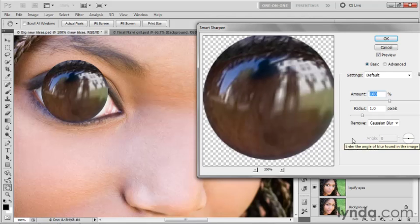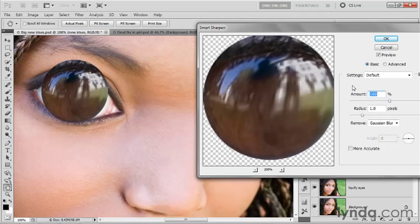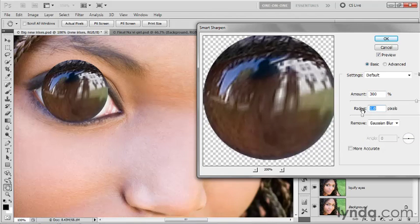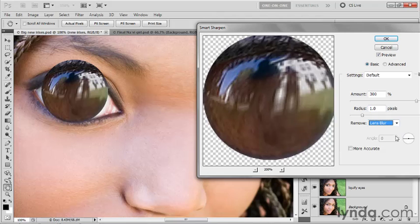However, even though we don't have really all that great detail to work with in the first place, we can make it look better. So I'm going to raise this amount value quite high to 300% so that we're applying a lot of sharpening to this image. And then I'm going to set remove from gaussian blur to lens blur in order to tighten up those edges a little bit.